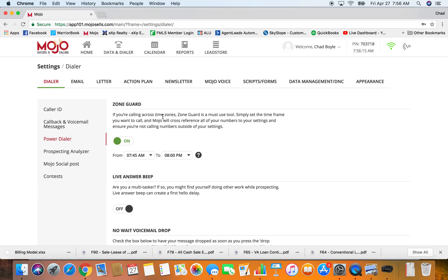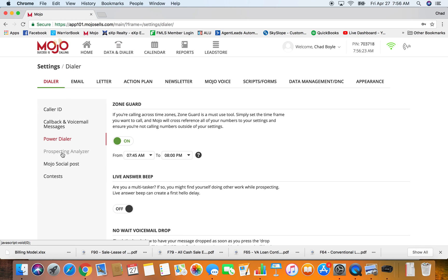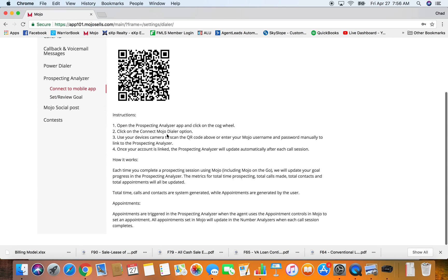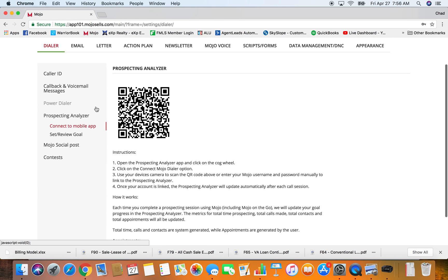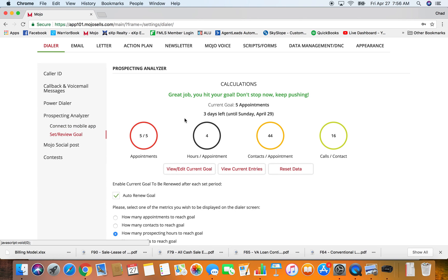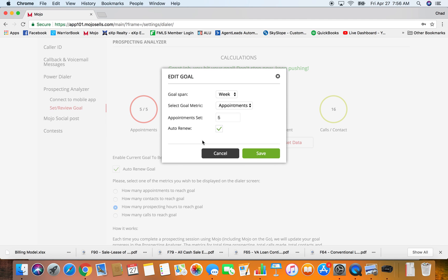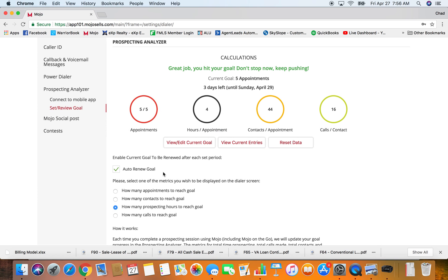Maybe you guys don't know about this, but there's this prospecting analyzer. You can go in here and set your goal. Goal span is going to be a week, I want appointments as my metric, how many, five, and auto renew so every single week it's going to be the same thing. You can set this up.